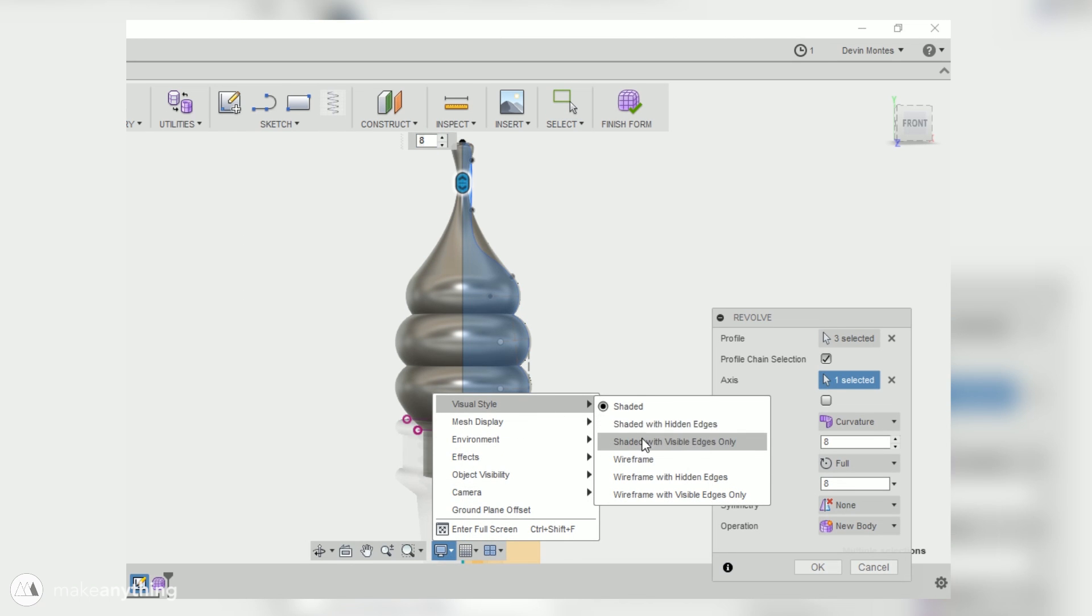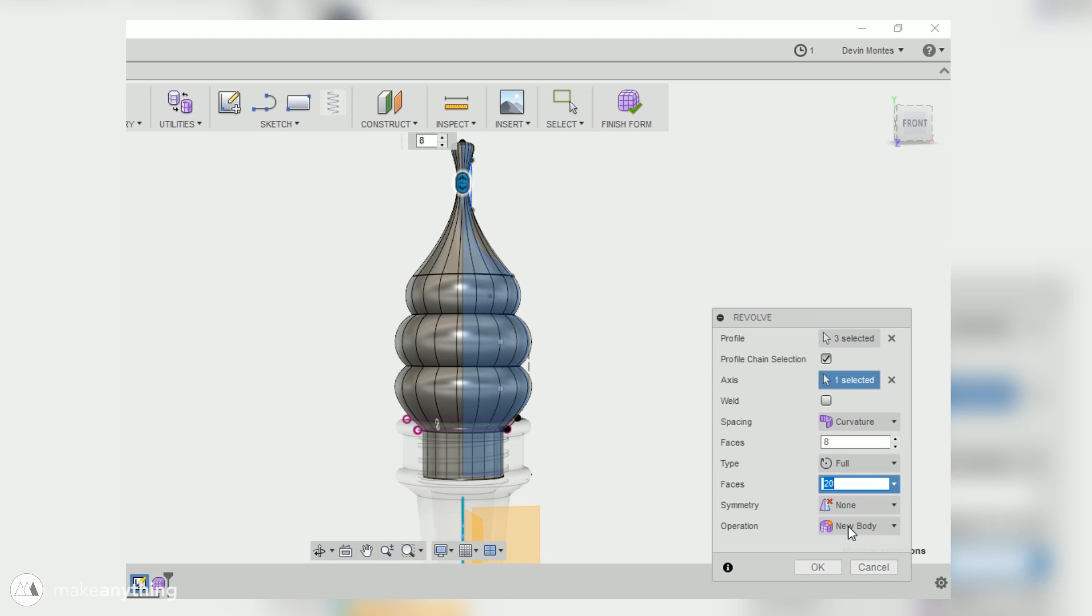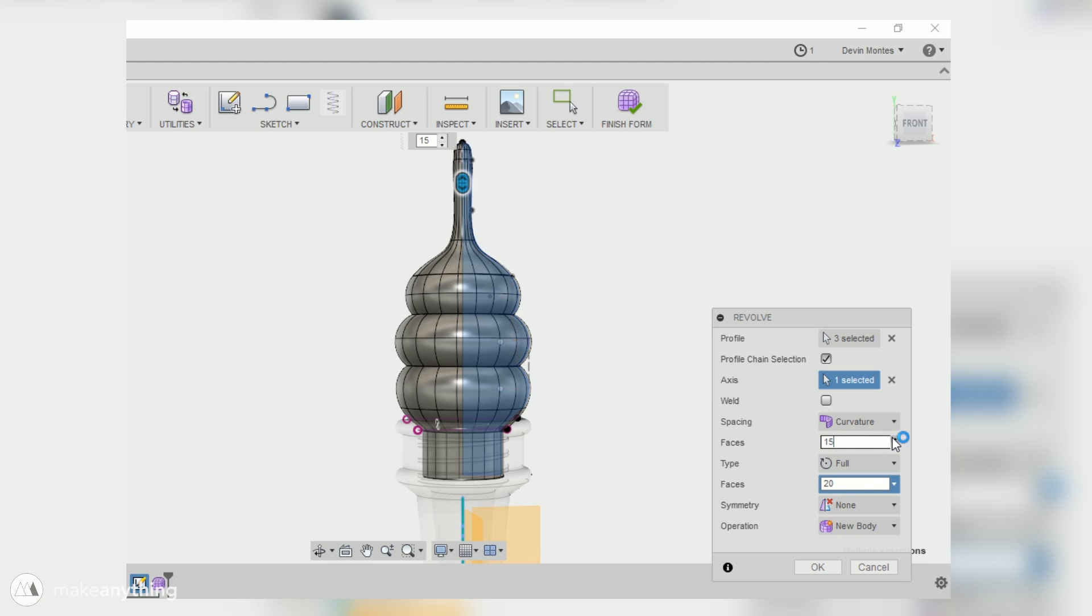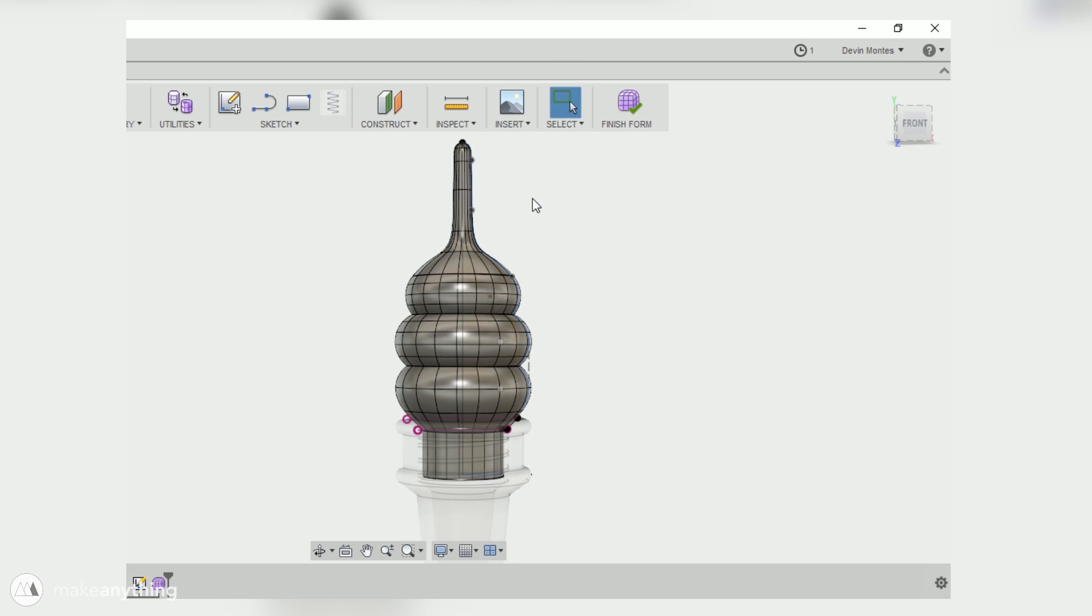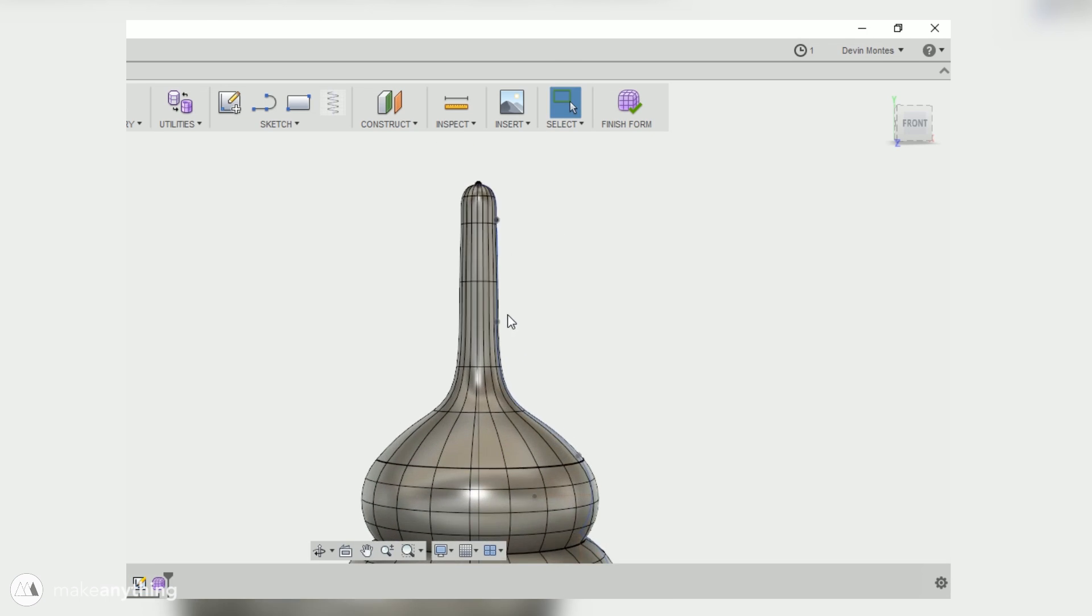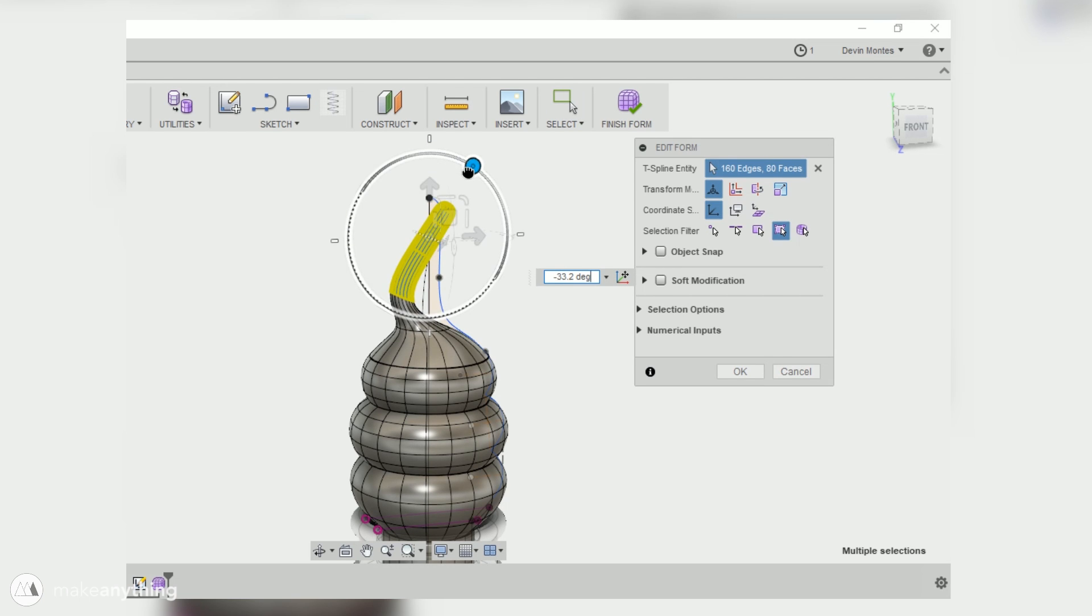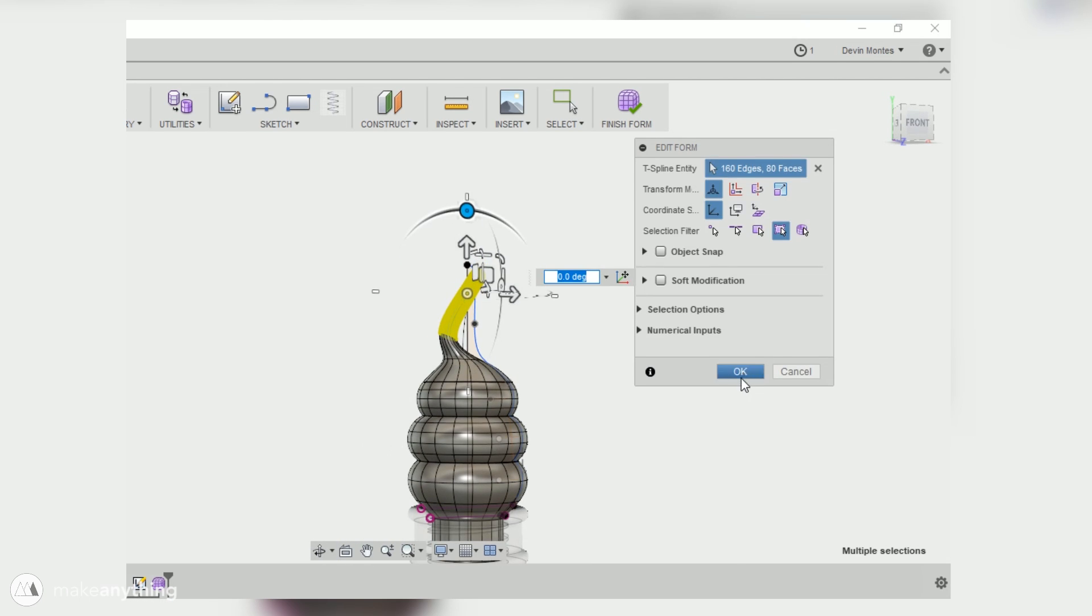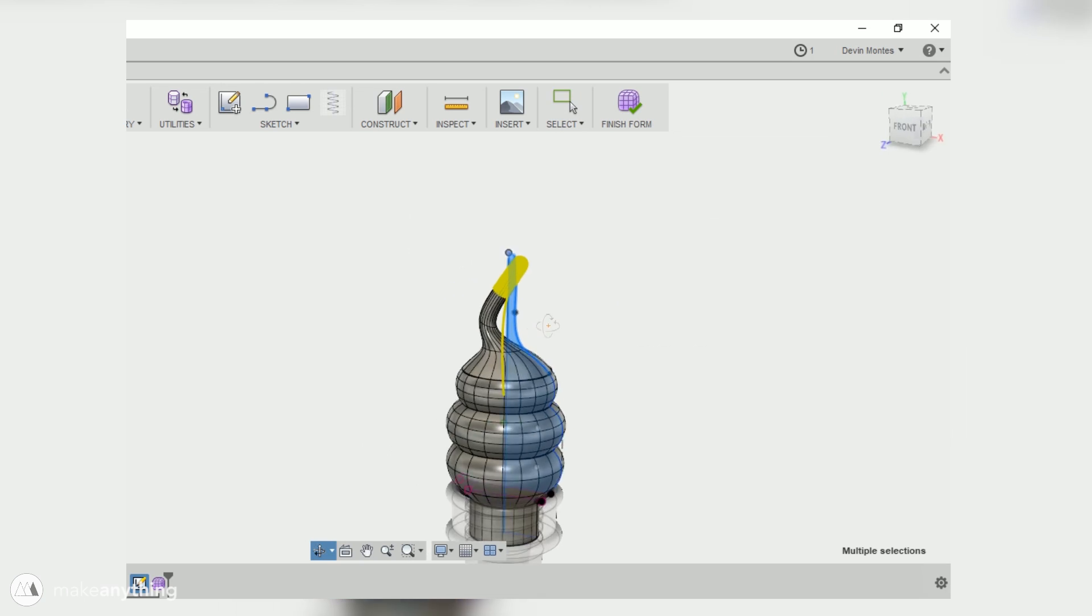Let me change the visual style here so that I can see the edges, and then I can increase the number of faces on this ice cream cone so that it looks more like the shape that I created. Basically, the more faces you give a form, the more control points you have to modify the shape. Now I'm gonna start warping this form a little so that it can look a little less regular, a little more asymmetric and organic.